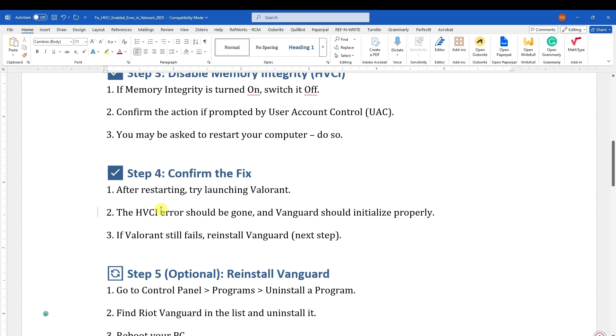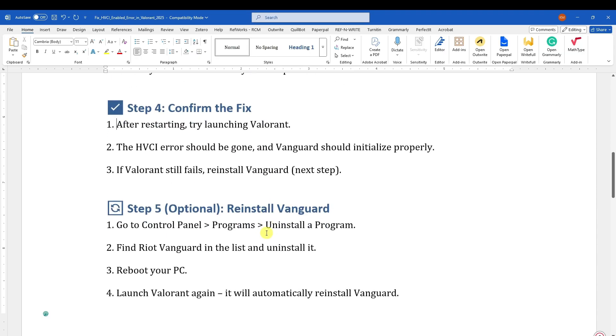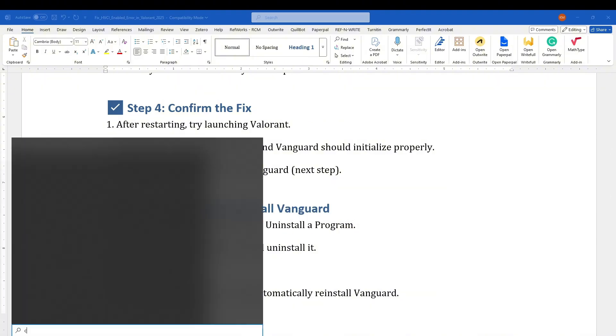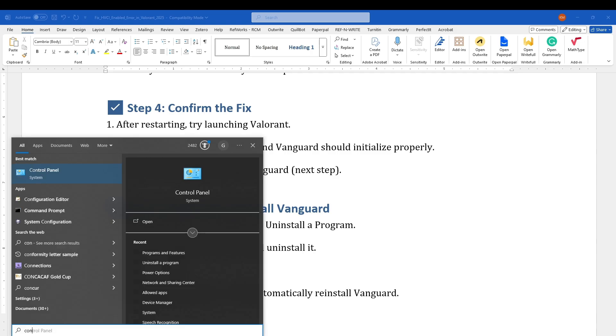To reinstall Vanguard, go to Control Panel, Programs, and Uninstall a Program. To do that, type Control Panel, click on Uninstall a Program, and look for Vanguard.